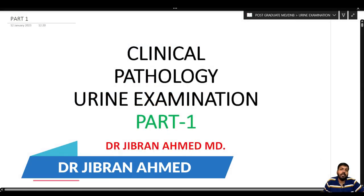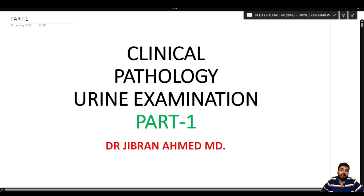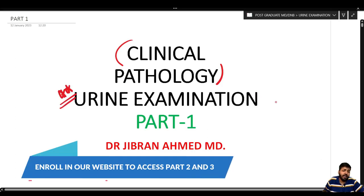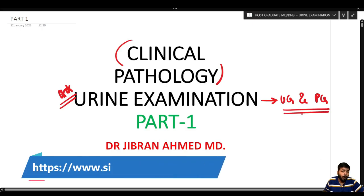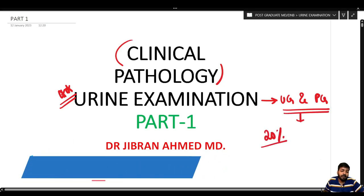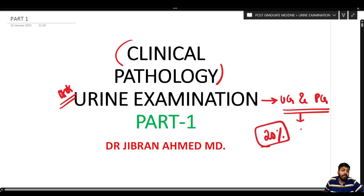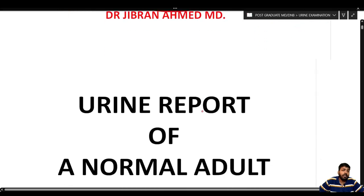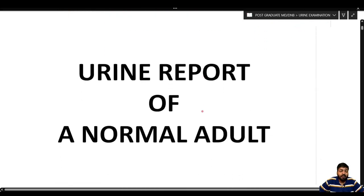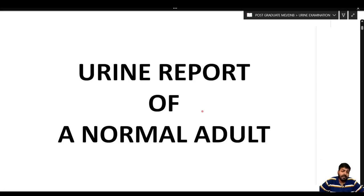Dr. Gibran Ammar presents Simply Pathology. Today we start the clinical pathology classes, and the first topic is urine examination. Urine examination is very important, constituting up to 20% of practical examination marks. Today we will discuss Part 1: the physical examination of urine and, under chemical examination, the protein examination.